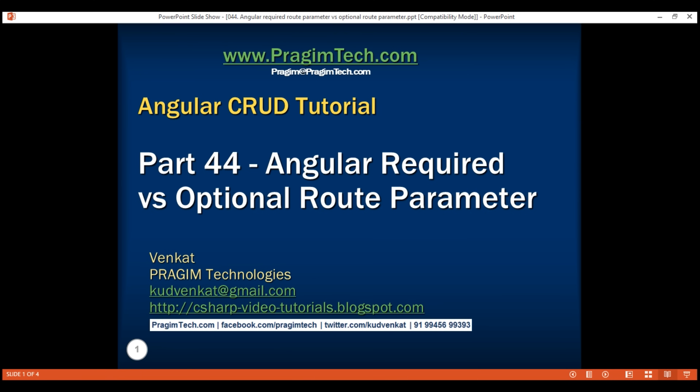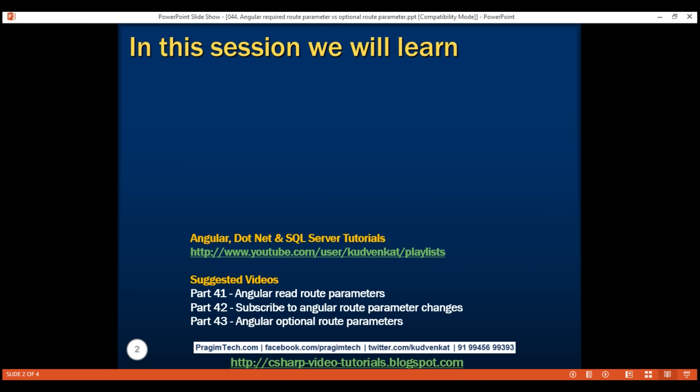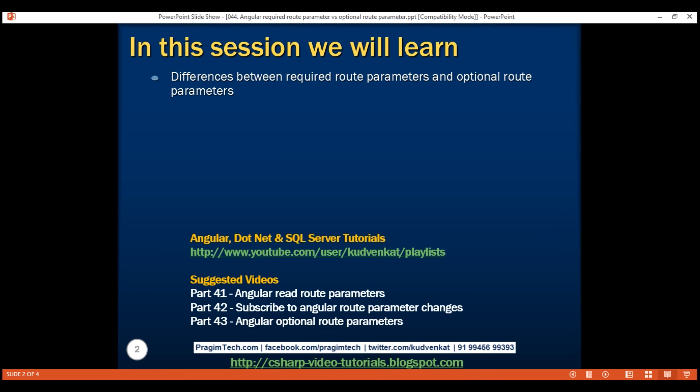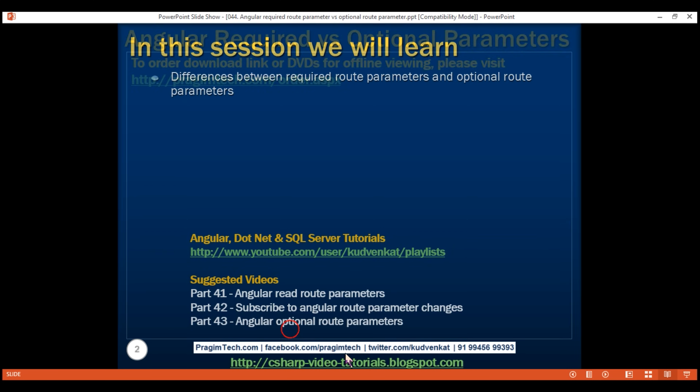This is part 44 of the Angular tutorial. In this video, we'll discuss some of the common differences between required route parameters and optional route parameters. This is a continuation of part 43, so please watch part 43 before proceeding.